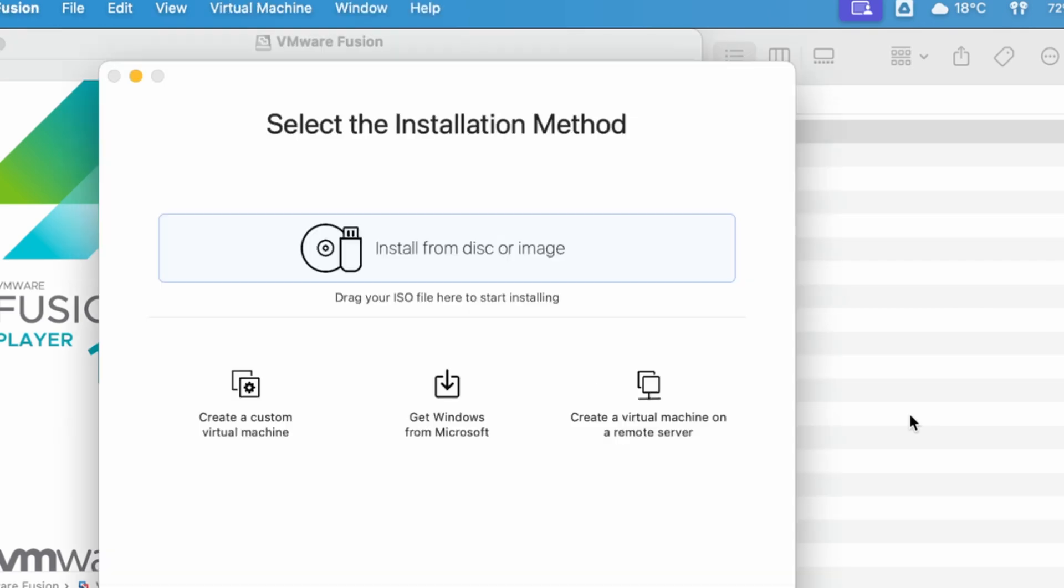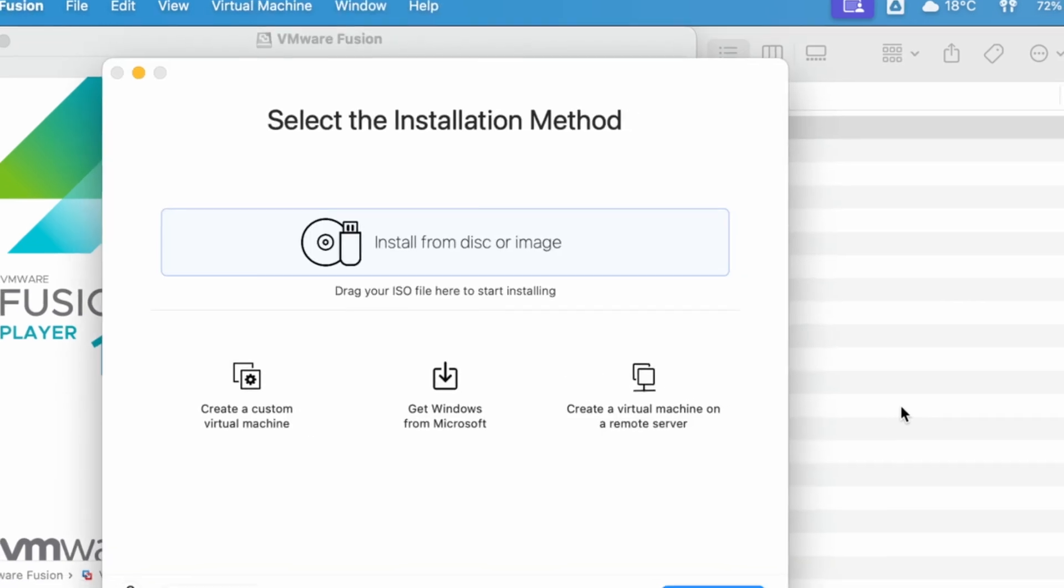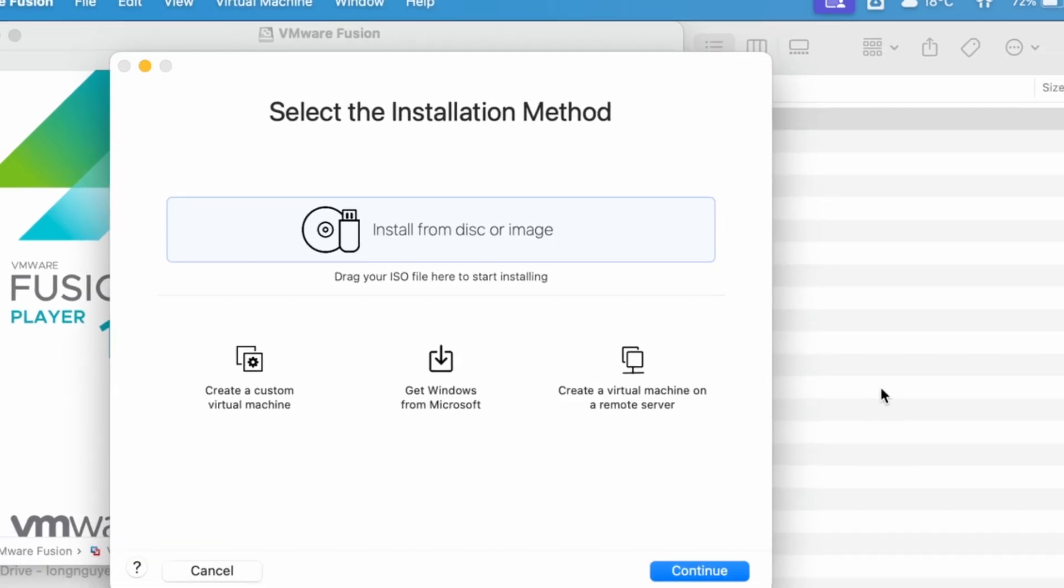Once the installation is complete, the welcome window will appear, allowing you to start creating a new virtual machine. In the next video, I'll show you how to install Windows 11 using VMware Fusion Pro.